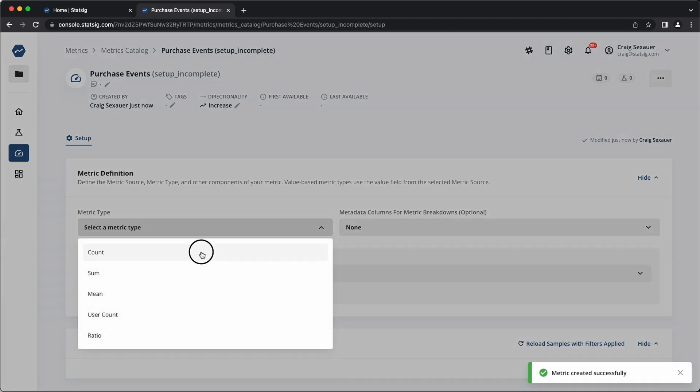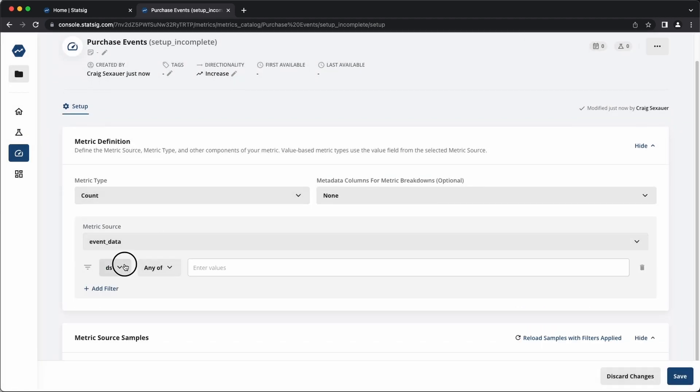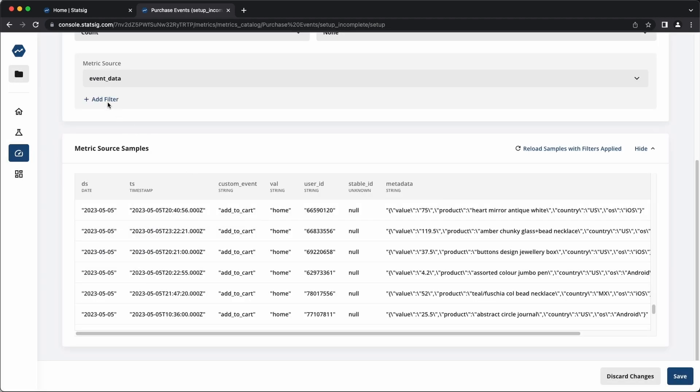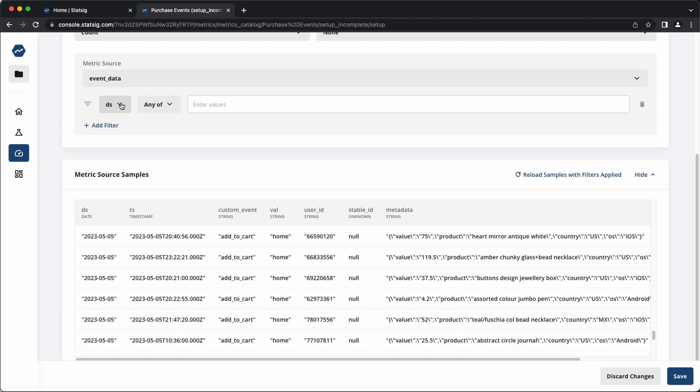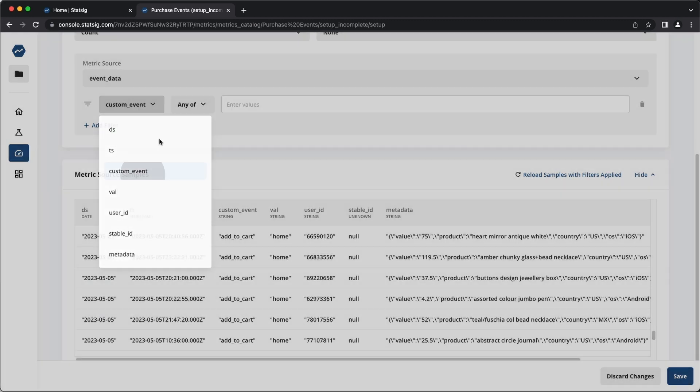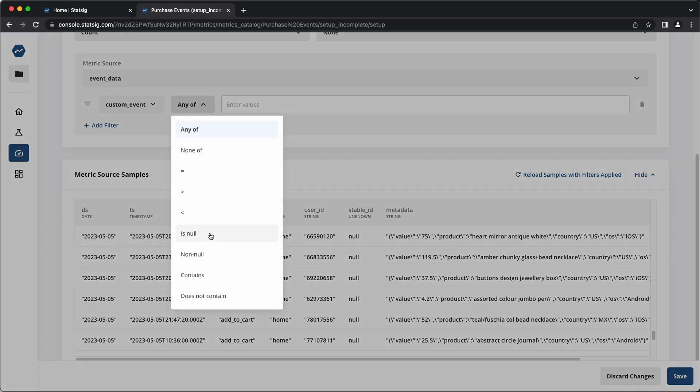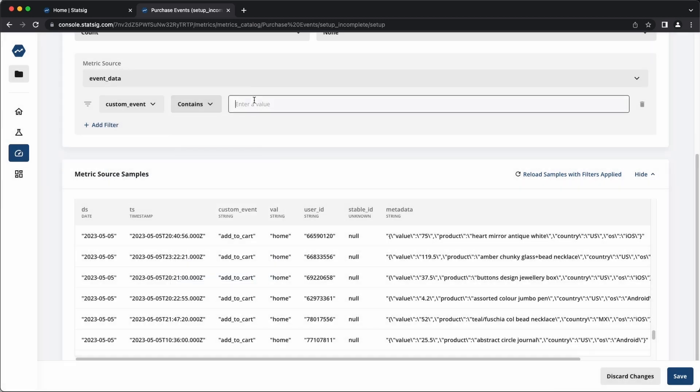Next, you'll define any calculations, filters, and specific values that you want to aggregate in order to build experimental metrics off of the SQL you provided.